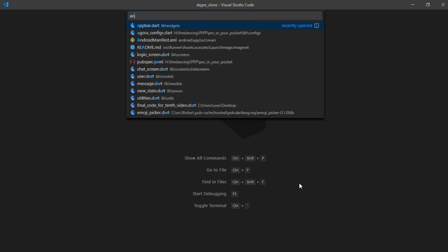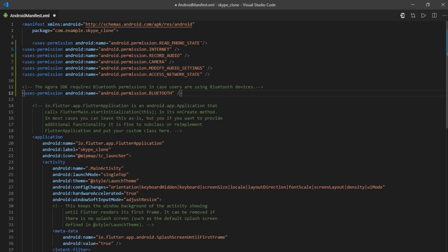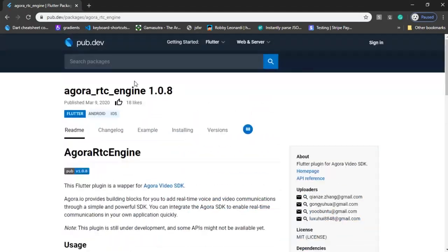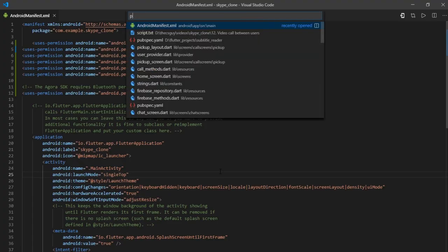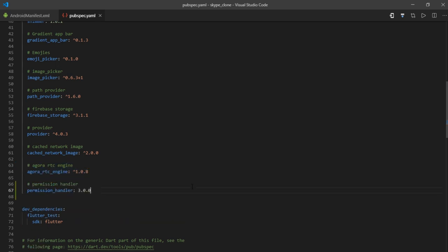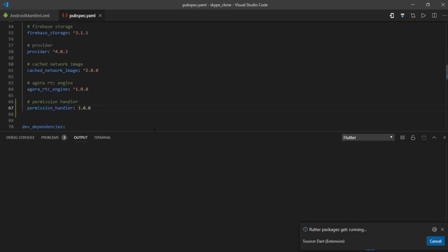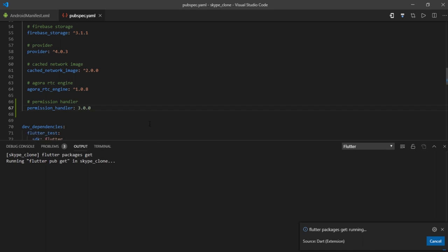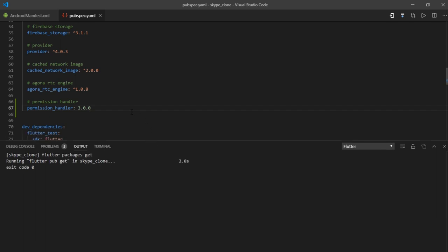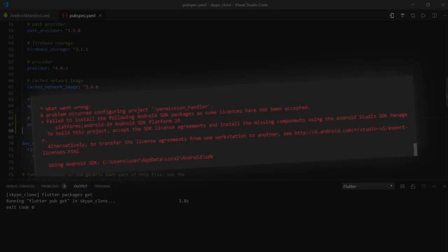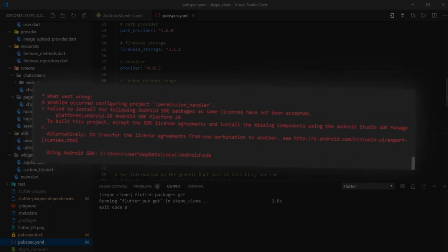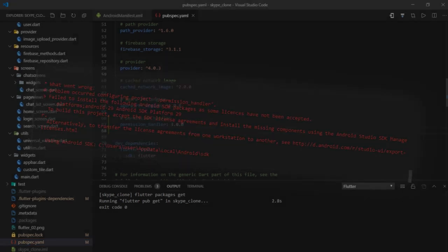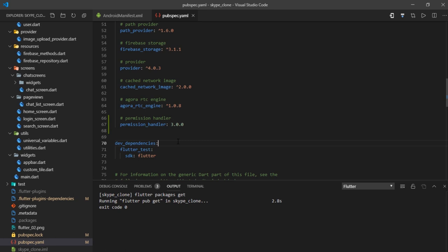First things first — I'll head over to Android manifest and paste the required permissions. You can get all these from the Agora RTC documentation page on pub.dev. Next, I'll add Agora RTC engine and permission handler dependencies. I'd suggest working with the same versions: 1.0.8 for Agora and 3.0.0 for permission handler. I faced an error with the latest version of permission handler due to some SDK license issue, which I resolved by downgrading the dependency version, or you could upgrade your SDK tools.